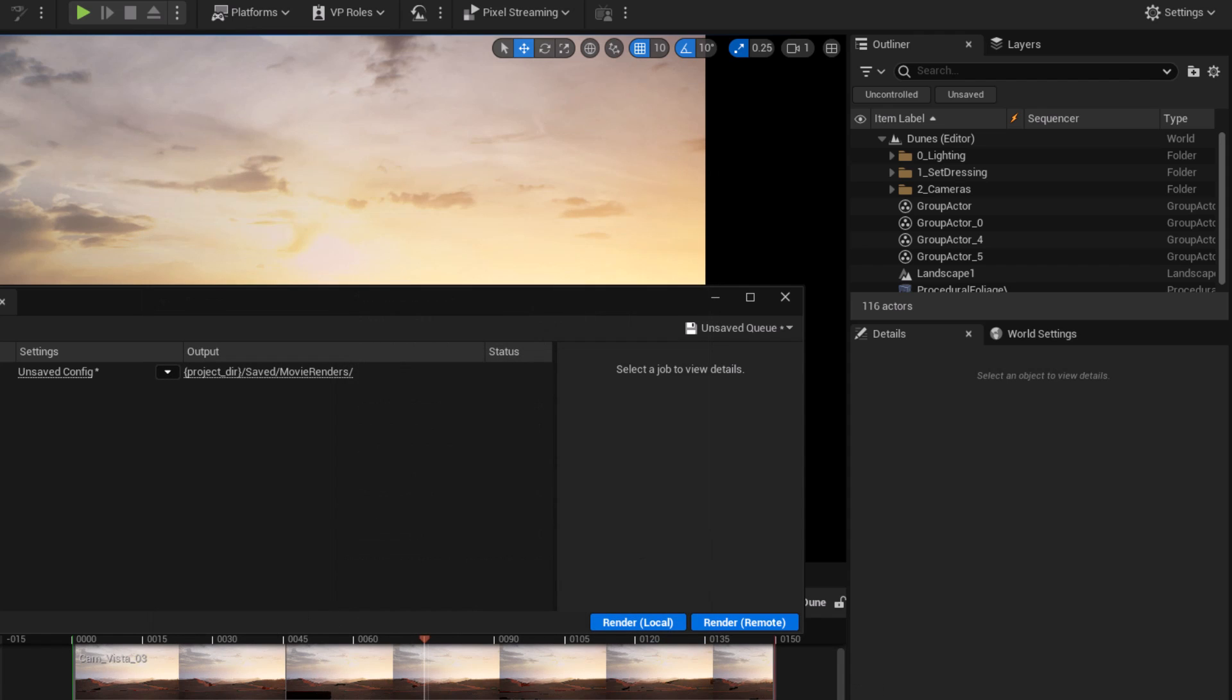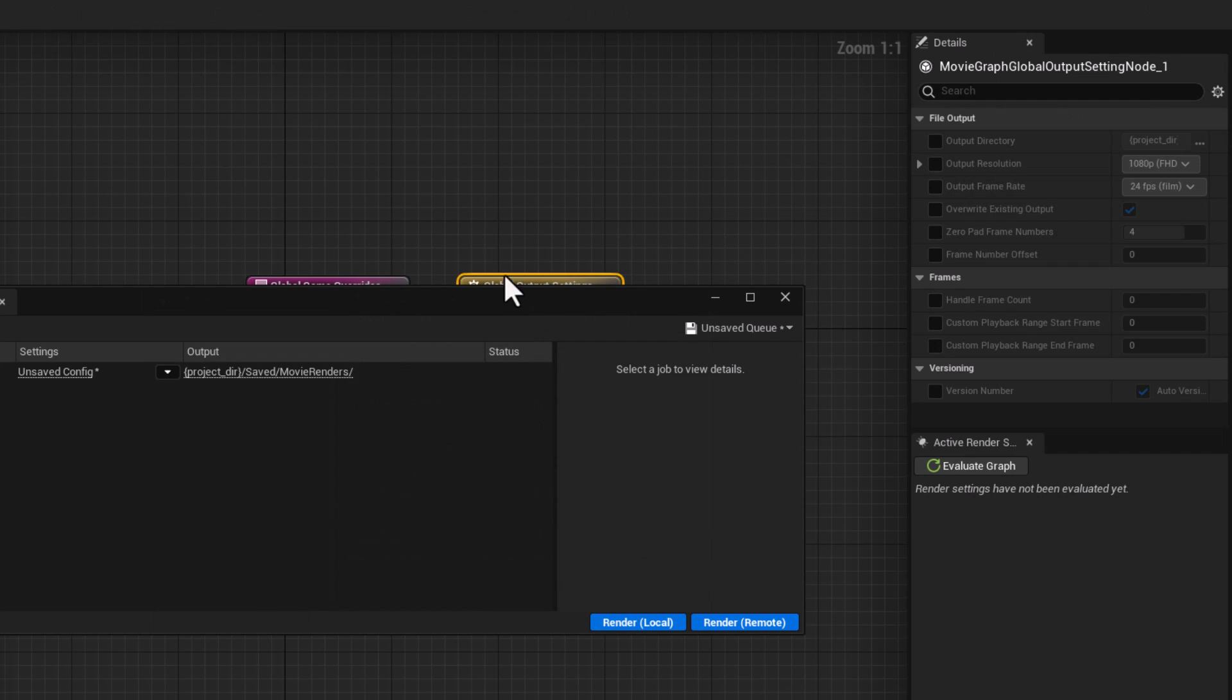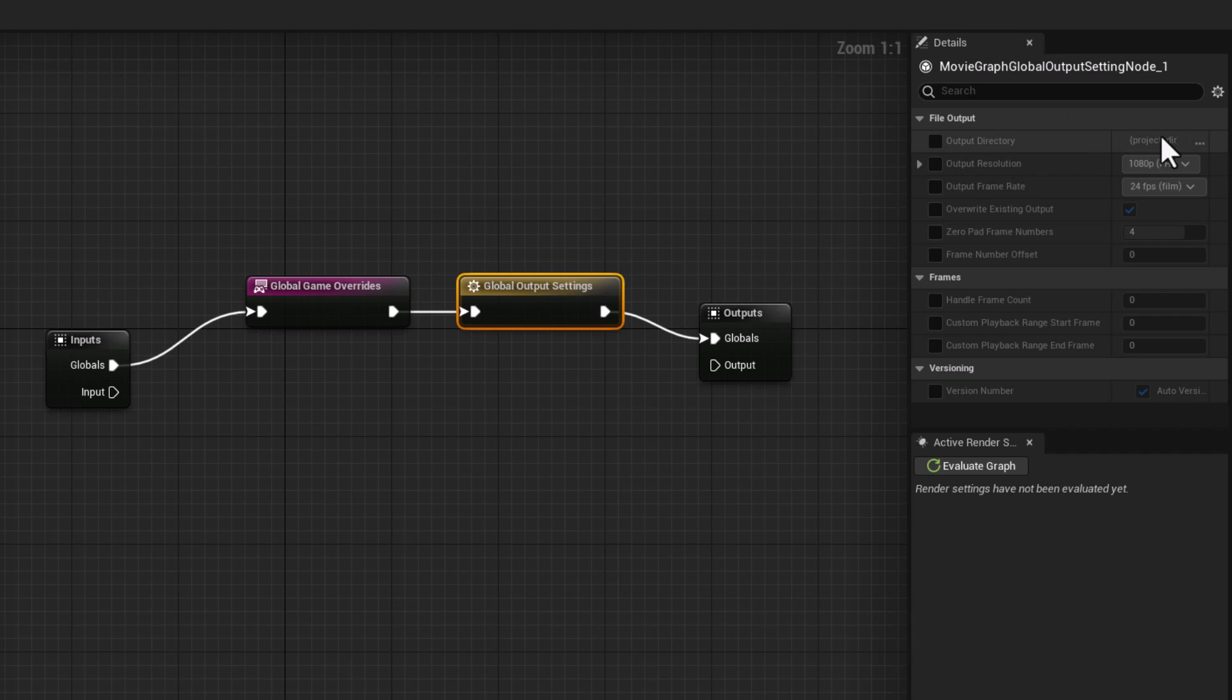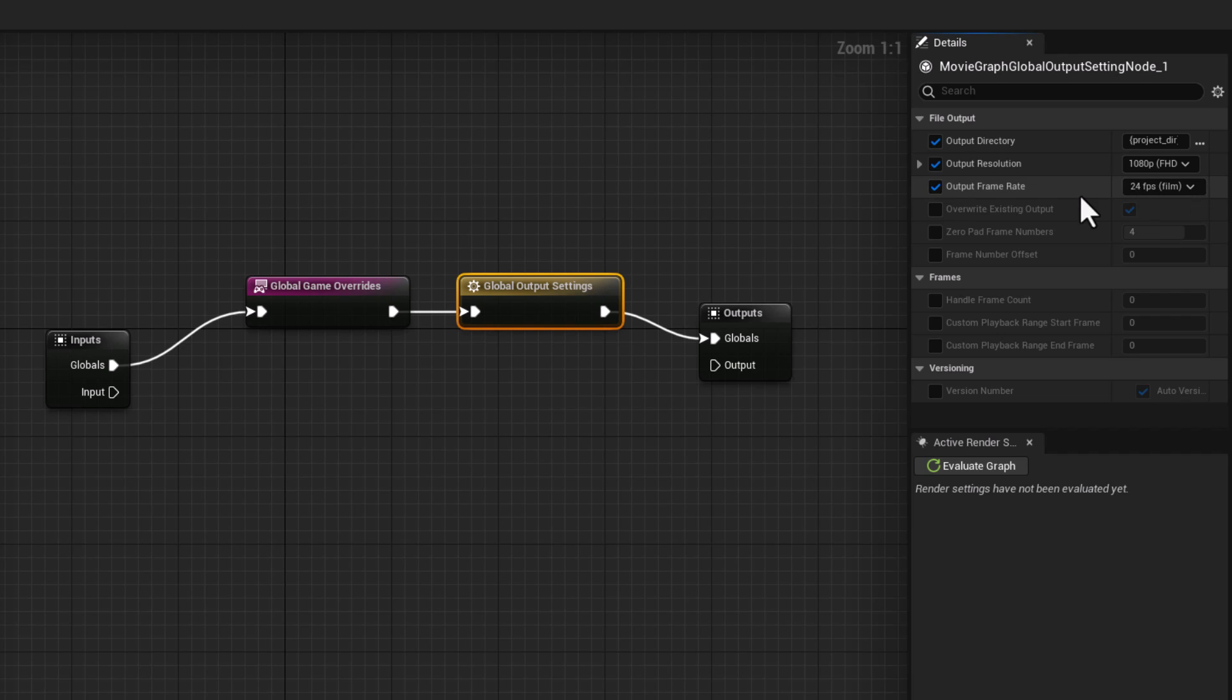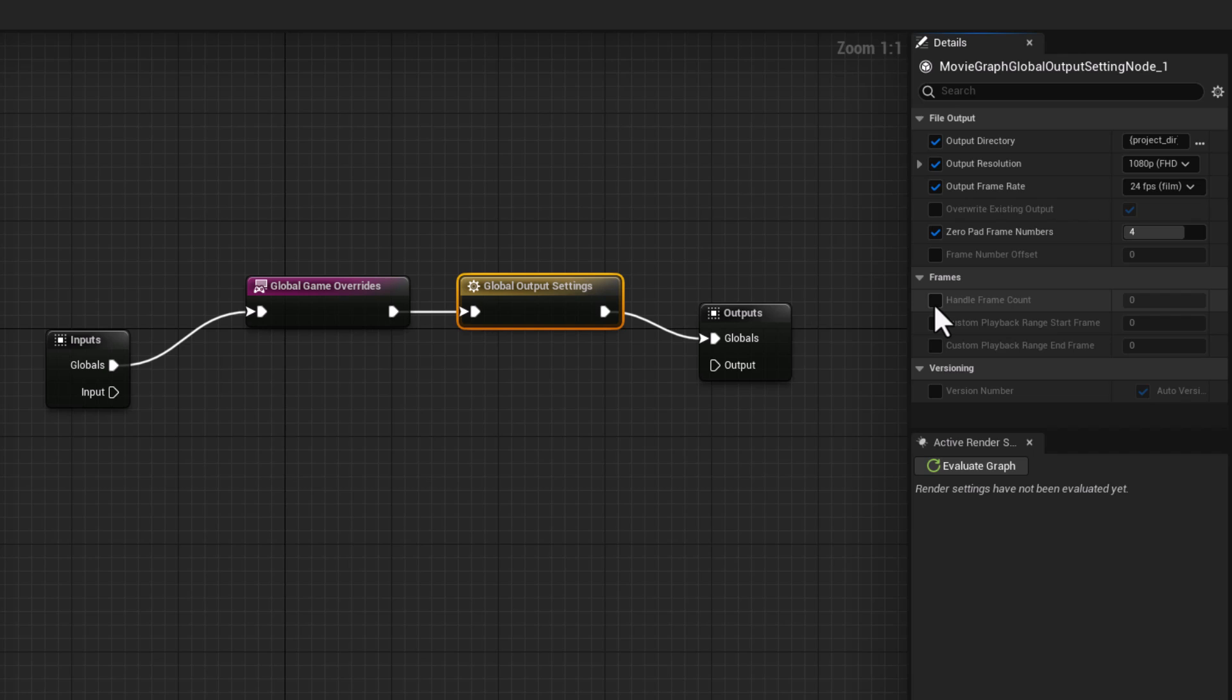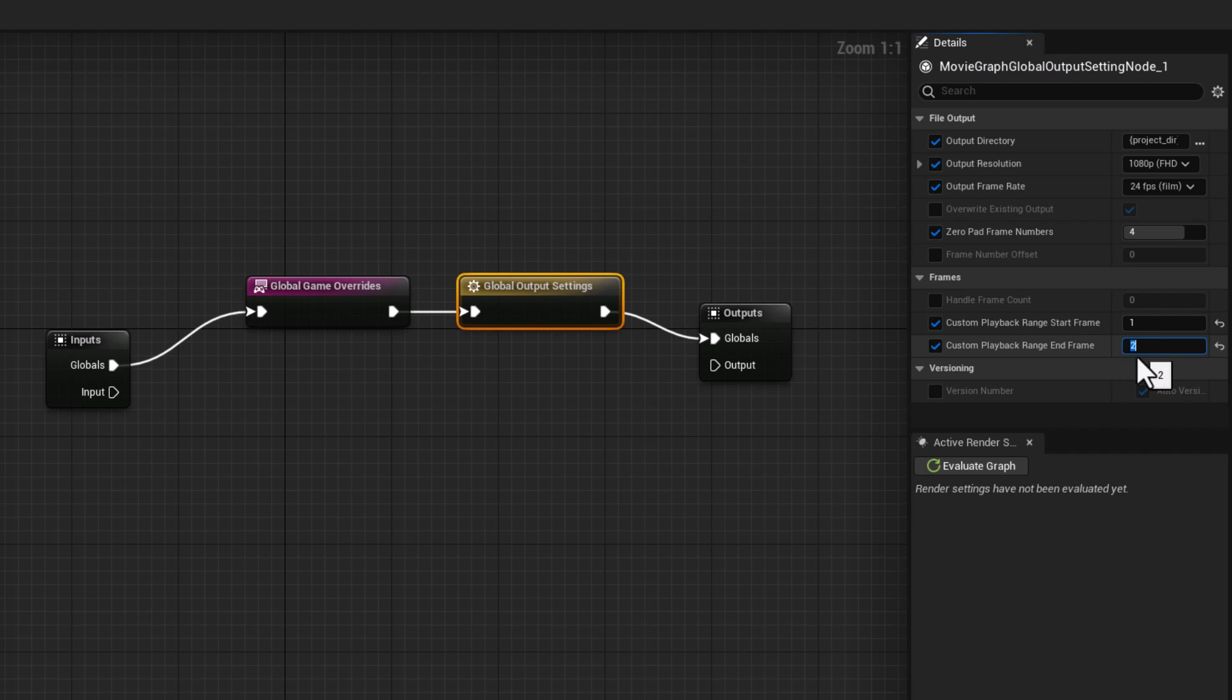This output is now represented as a node. So in here we have output directory, file name, output resolution, frame, how to handle frames. Let's say I want to have a playback only for one frame. We have the exact same thing here, so we have output directory which you can change.